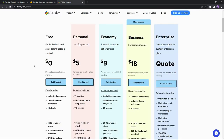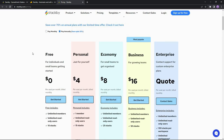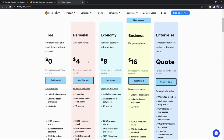Here are the subscription plans of Stackby. For monthly subscriptions, they have a free plan, then the personal package at $5 per month, the economy package at $9 per month, and the most popular plan is the business plan at $18 per month. For the enterprise plan price, you have to contact their support team. There is also an annual package: personal costs $4, economy $8, and business $16 per month.